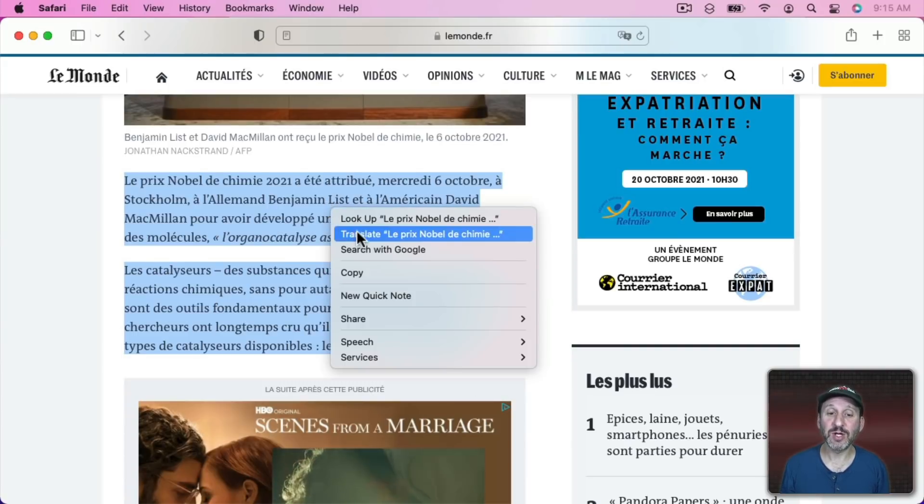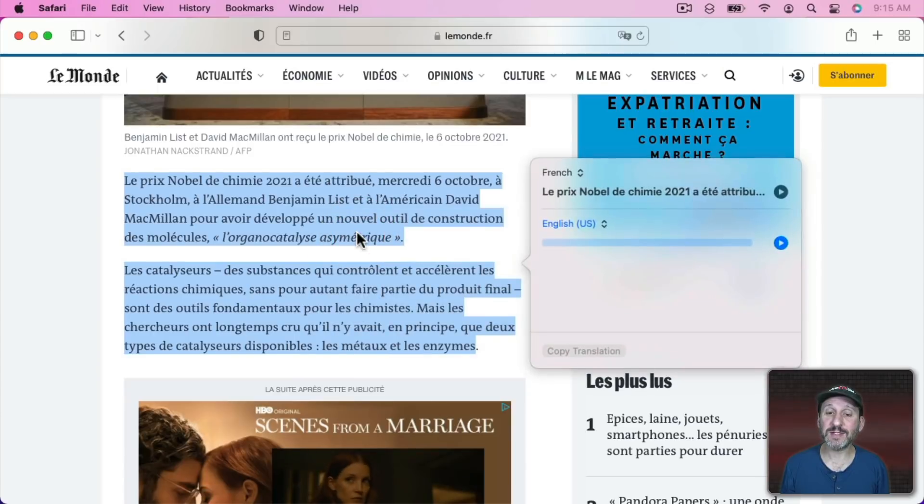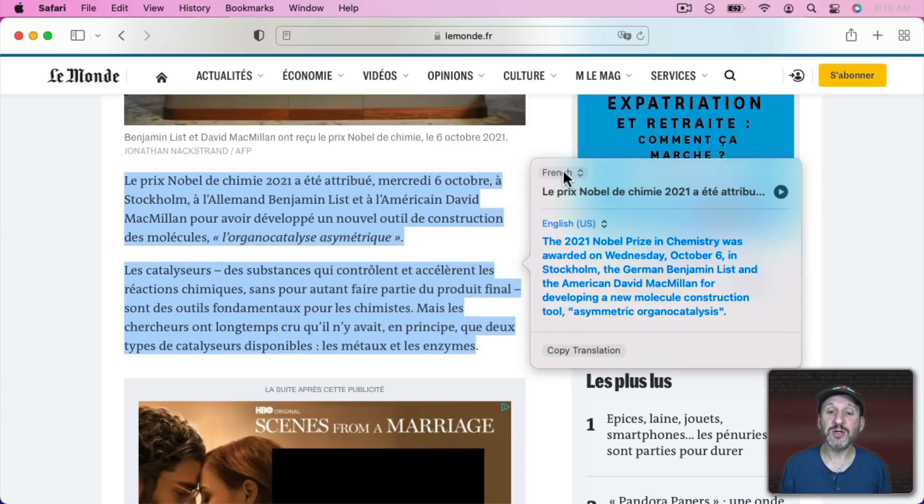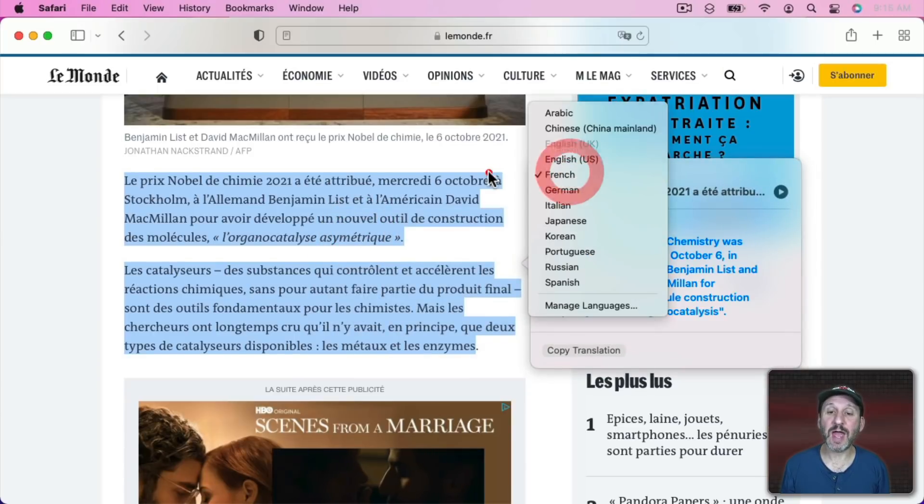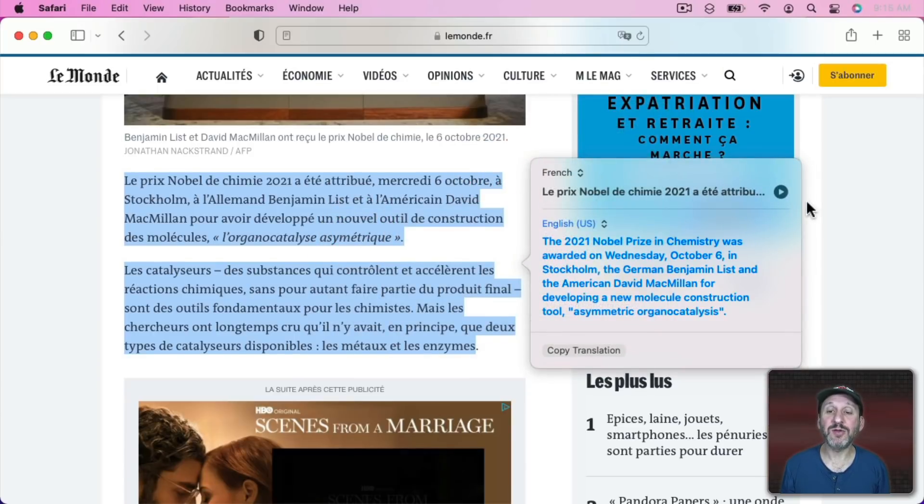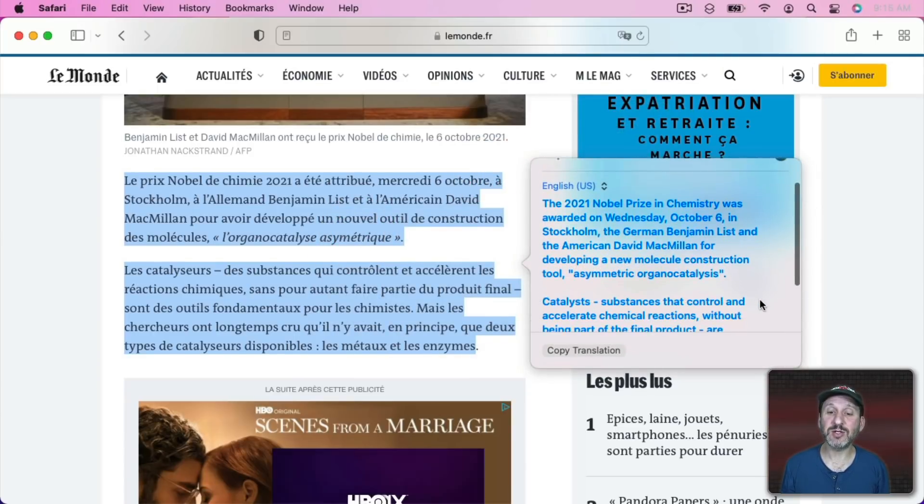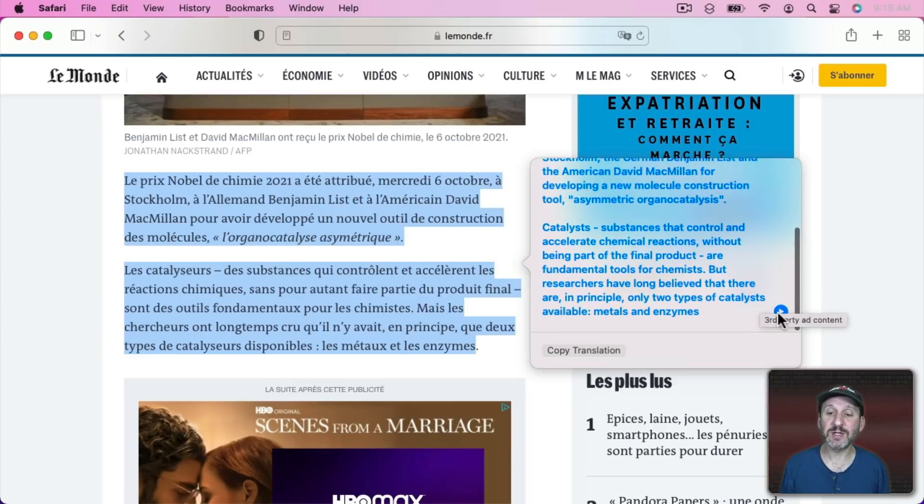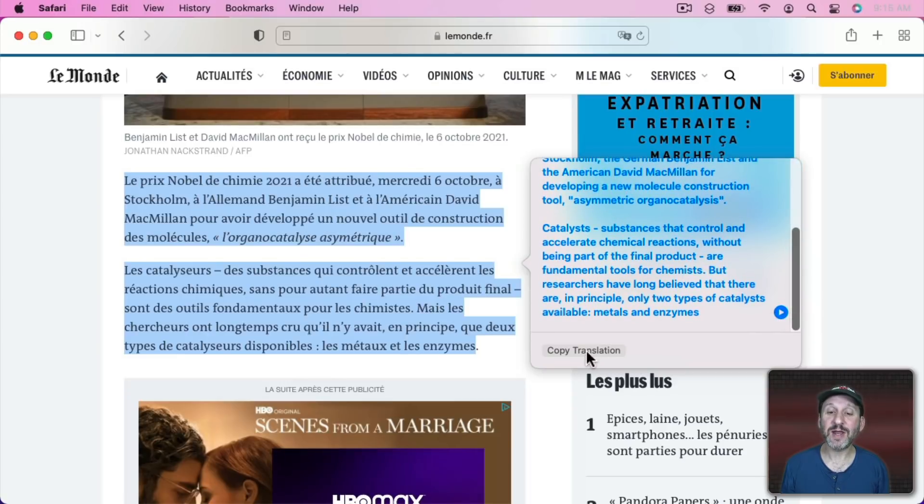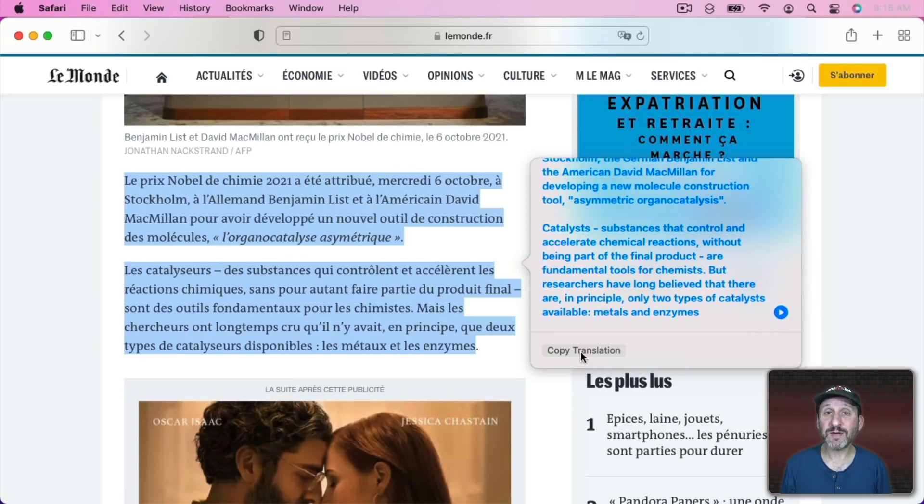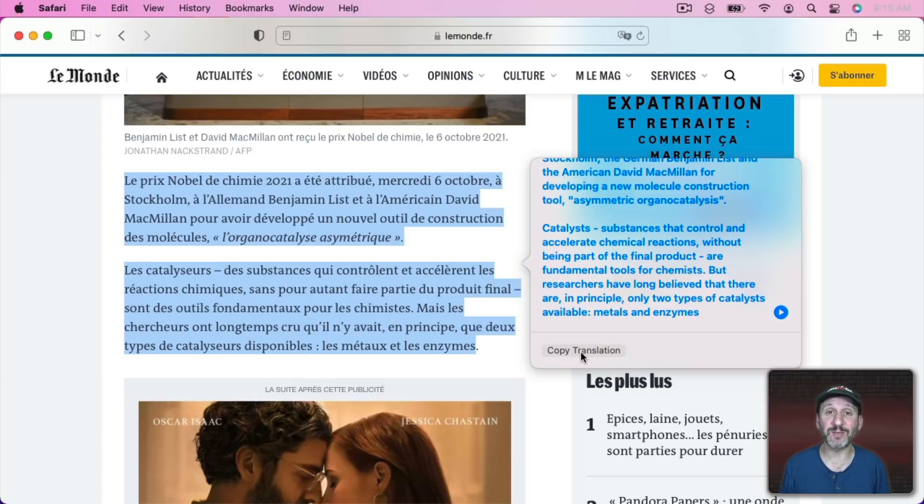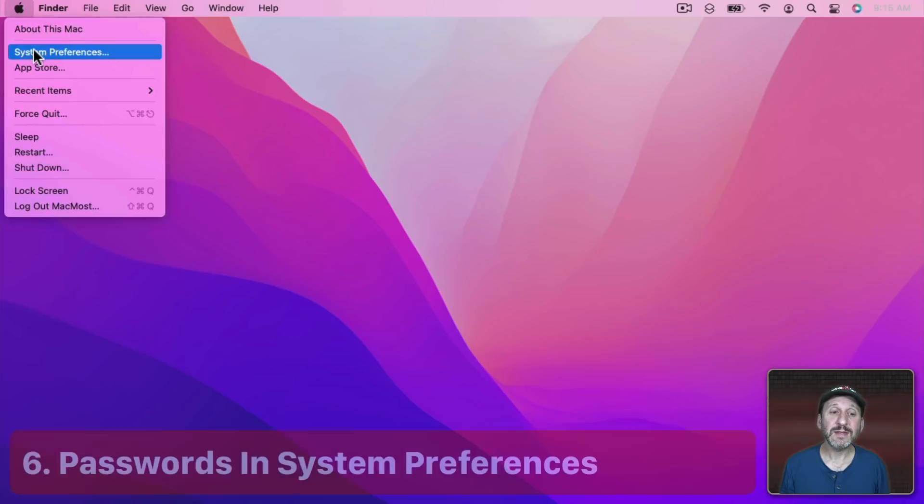And you can choose the language and you can have it speak the original. You can have it speak the Translation and you can have it copy the translation. You can also have it paste the translation in if you're in an editing app. So if you want to translate something in TextEdit or Pages, you can.